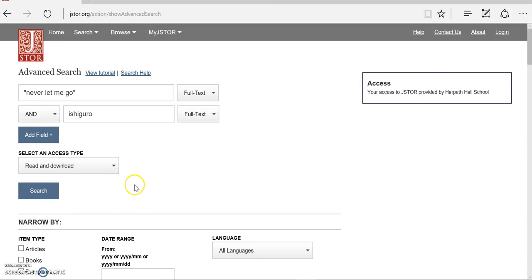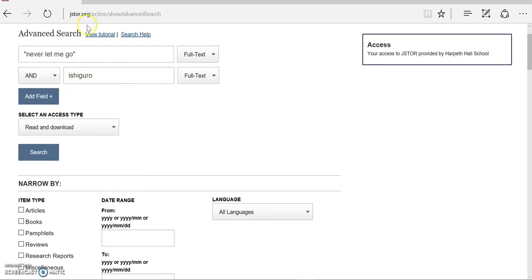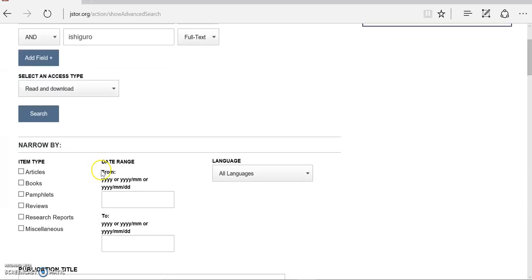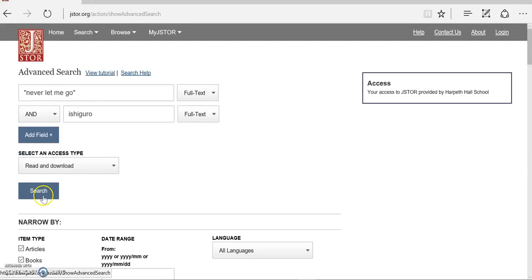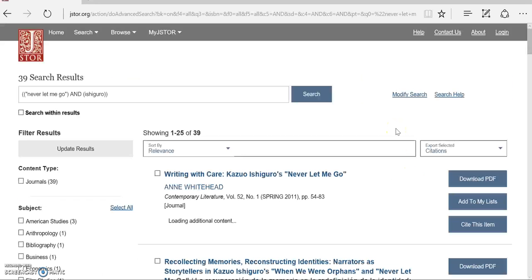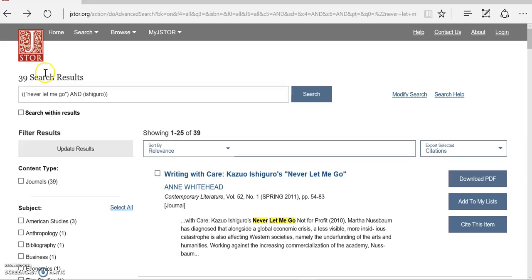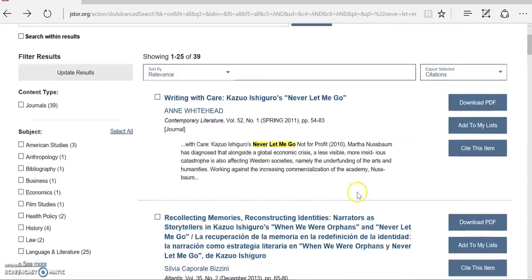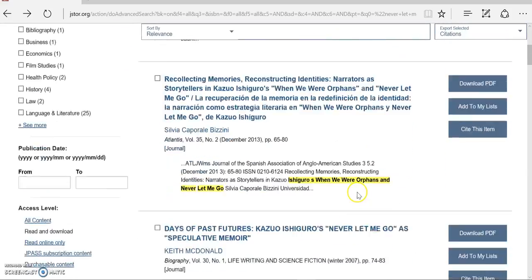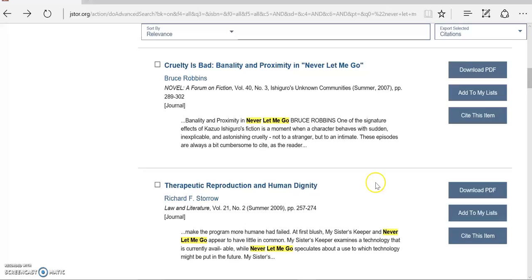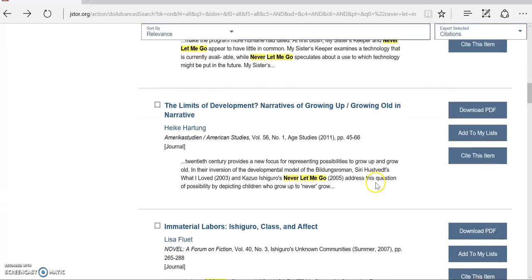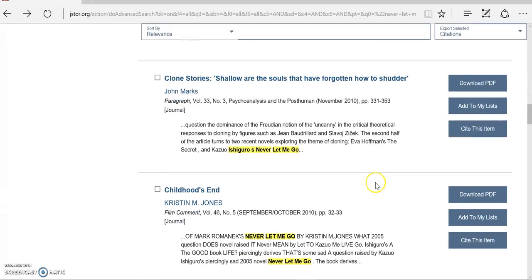From this advanced search screen, you can narrow by item type. If I only want to read articles, book chapters, or pamphlets, but not book reviews, I can leave that unchecked and limit my results to just what I want to see. When I click search, instead of almost 400,000 hits, I get 39, which will be much easier to scan through and targeted much better to what I actually want to read.